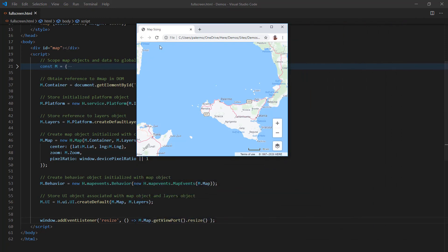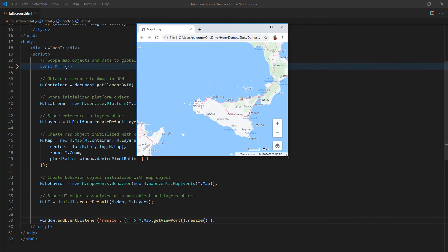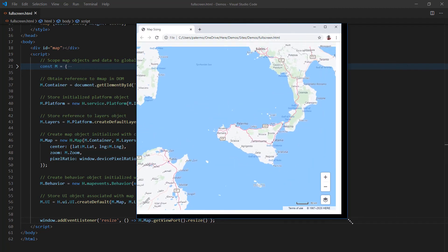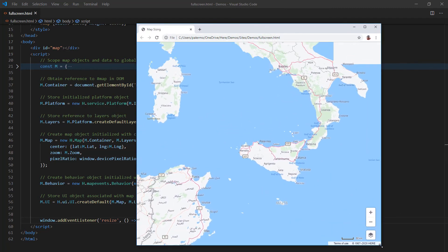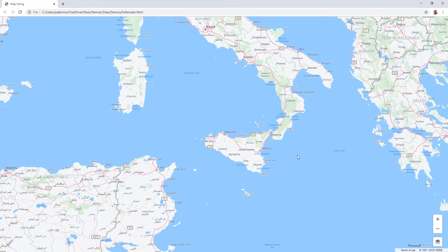I will refresh. And when I scroll out, you can see that the map is also filling in accordingly. And if I go full screen, it's going to fill in full screen.